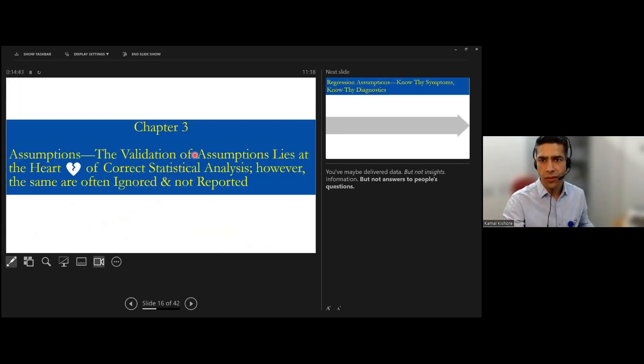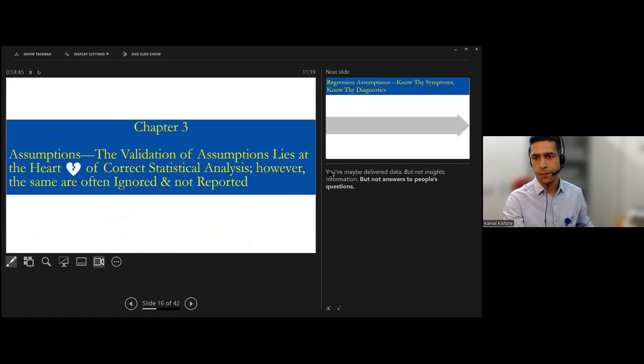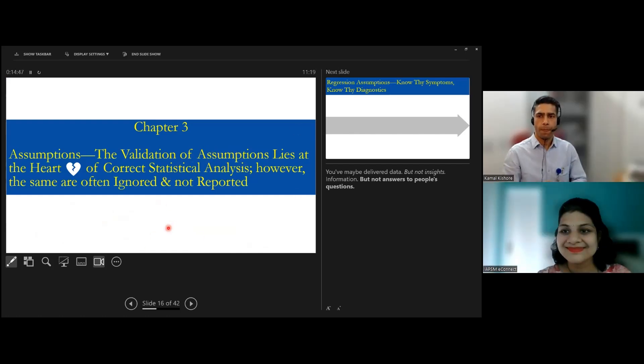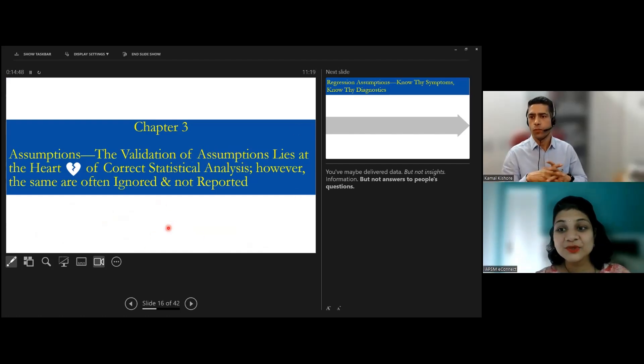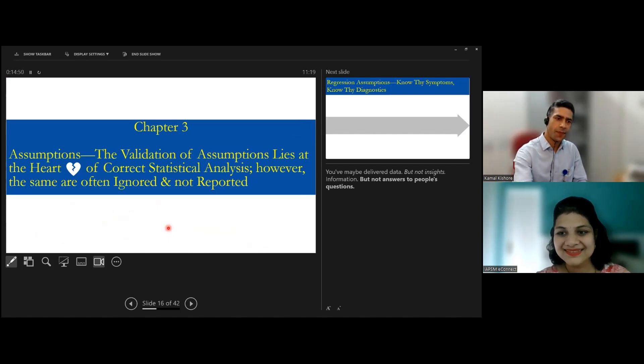That's all for chapter two. Thank you, ma'am. Thank you so much, sir. So now for chapter two.